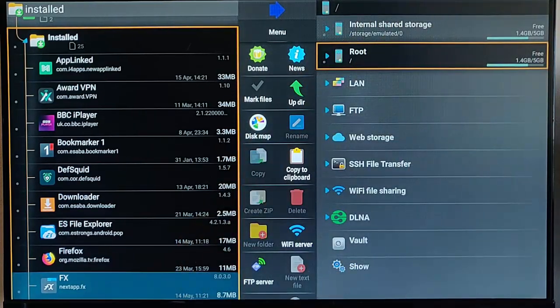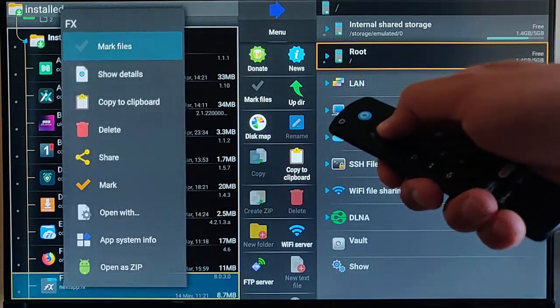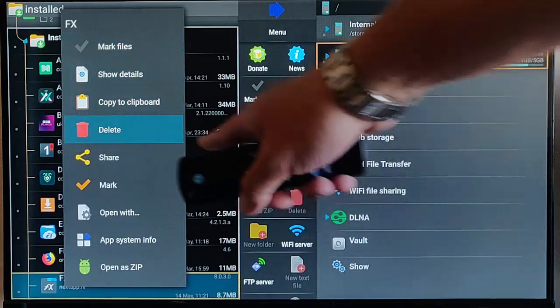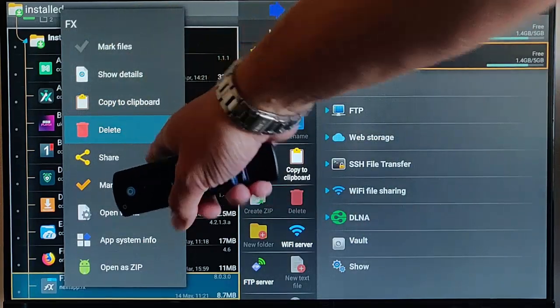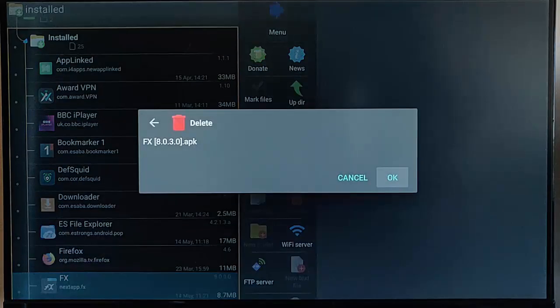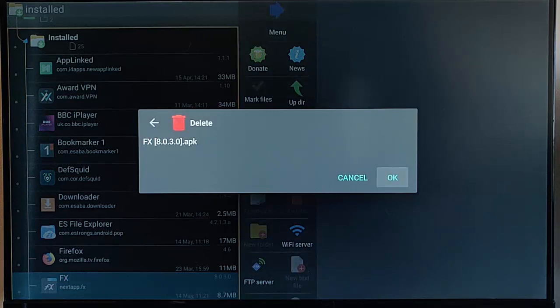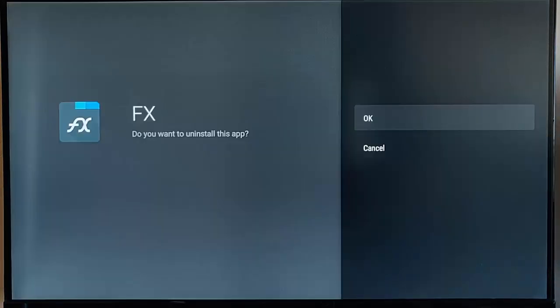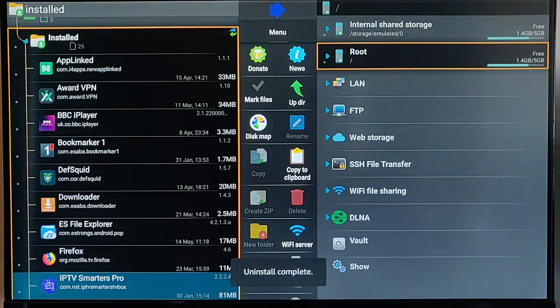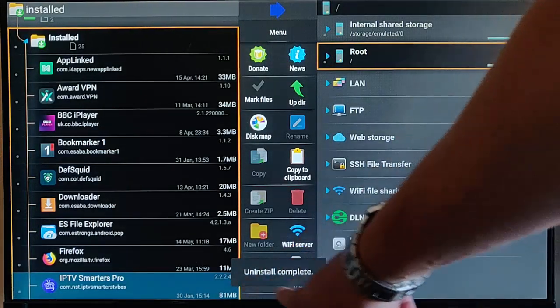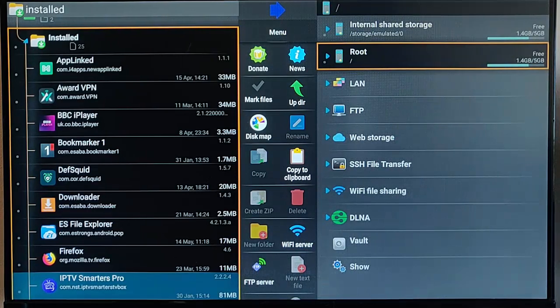So, press and hold the middle button on the Remote Control. And go down to Delete there, the red bin there. Middle button on the Remote Control. And it just asks us to confirm, do we want to delete it? And then we go to Okay again. And there we go. It's now uninstalled. It says there, Uninstall Complete.